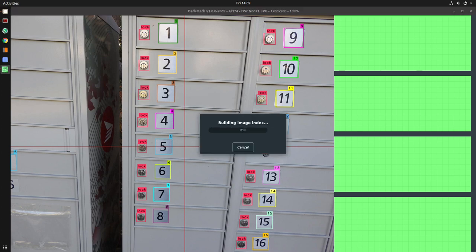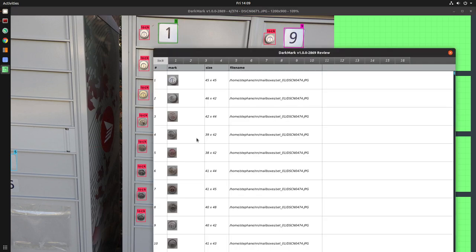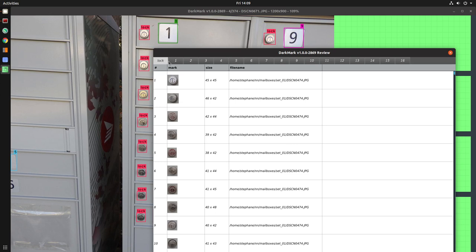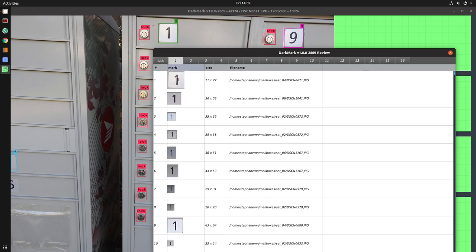This builds up an index of all of the things that you've marked up. You've got the classes on the top, so you can go through and verify that everything makes sense.